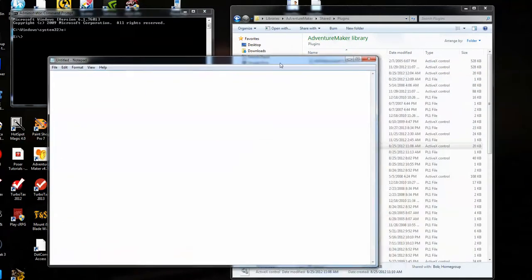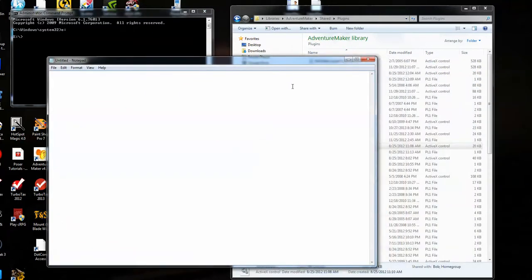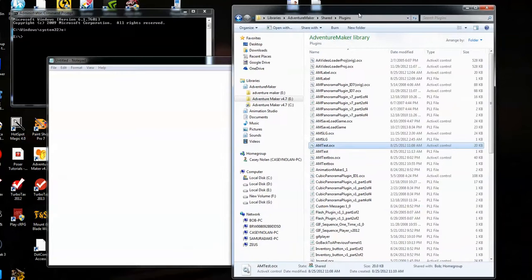Bring up Notepad, an empty one. Leave that. Now go to the directory where your plugins are located.